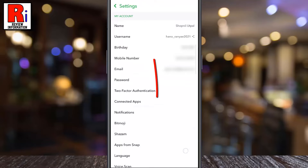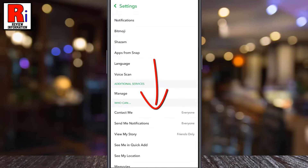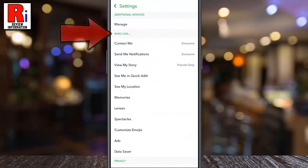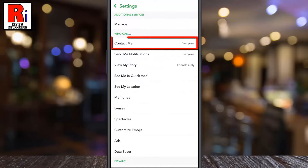Swipe up to scroll down. Under the 'Who Can' section, tap on 'Contact Me'.